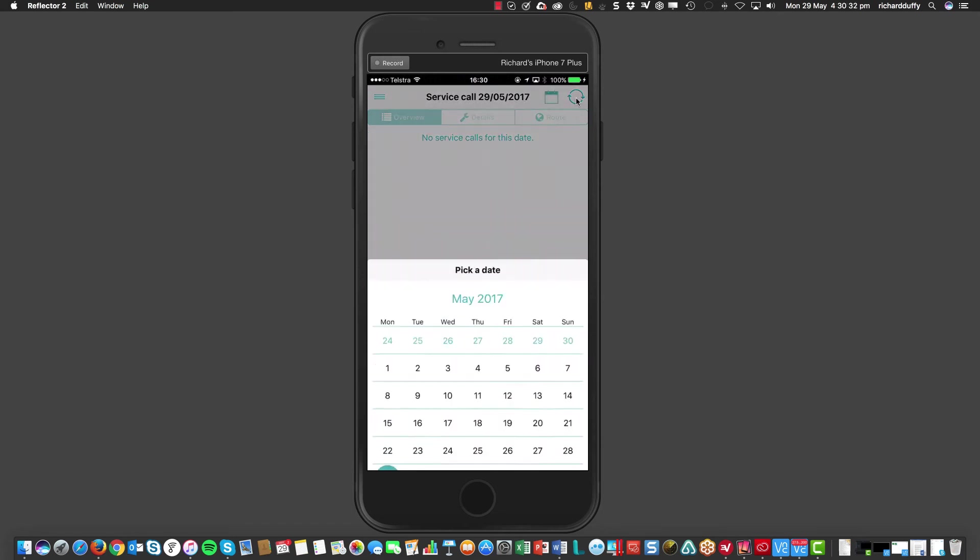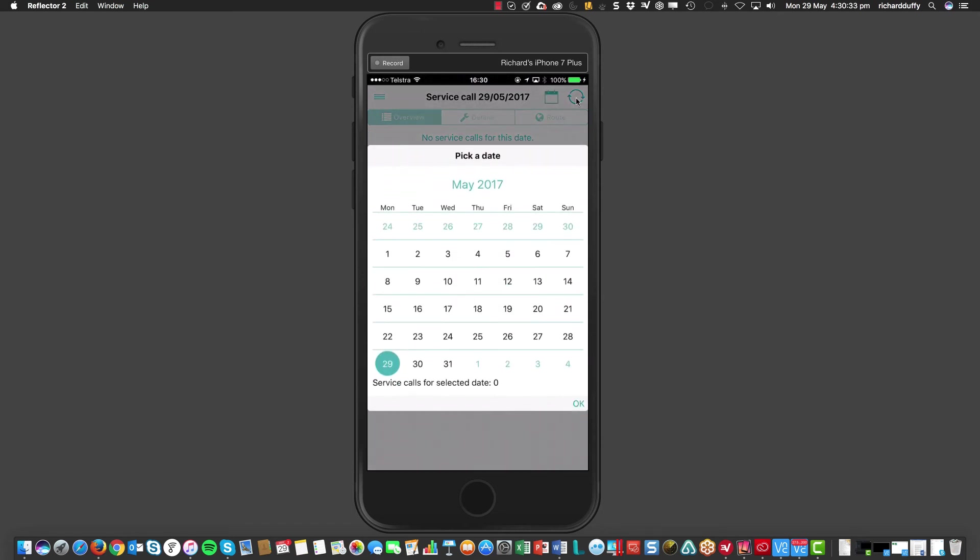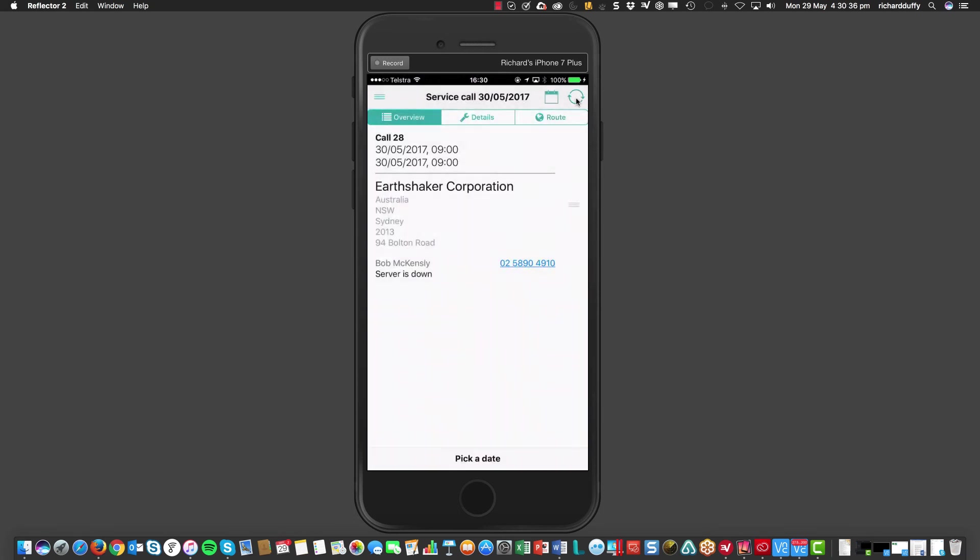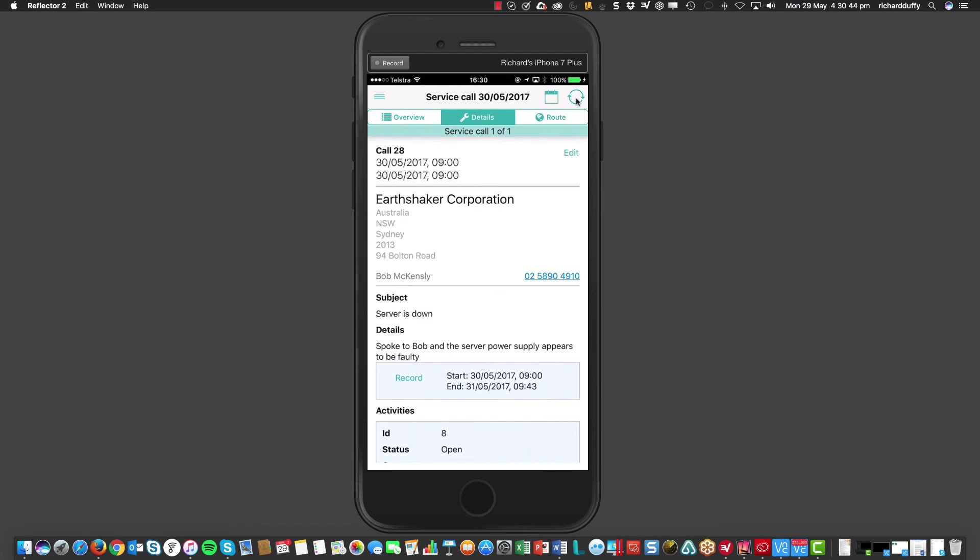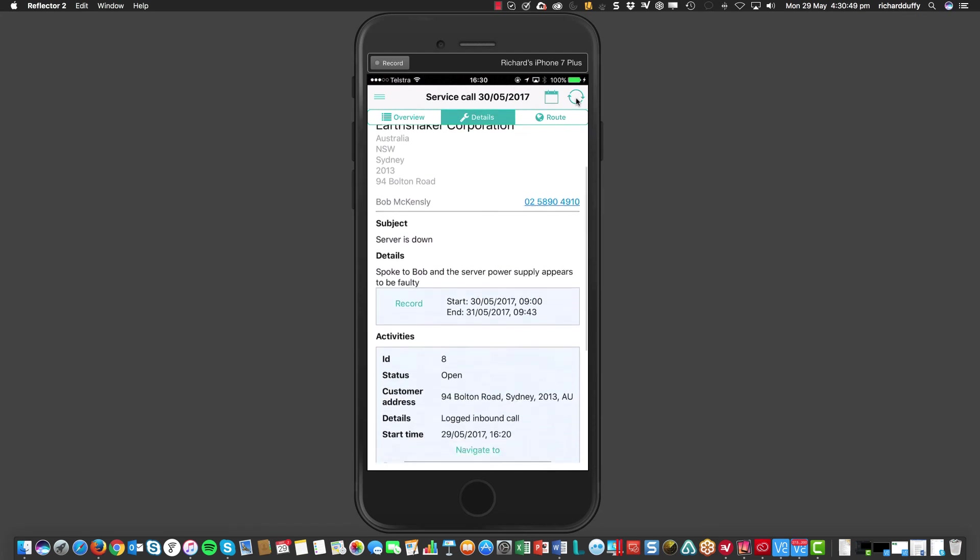And I go here and I tap on my service calls. And now, when I take a look at my service calls for tomorrow, you'll now see that I've got a service call there, which is the one that we just scheduled. So, it's a server down. So, I can go into my details now. I've got all the details here of the service call.